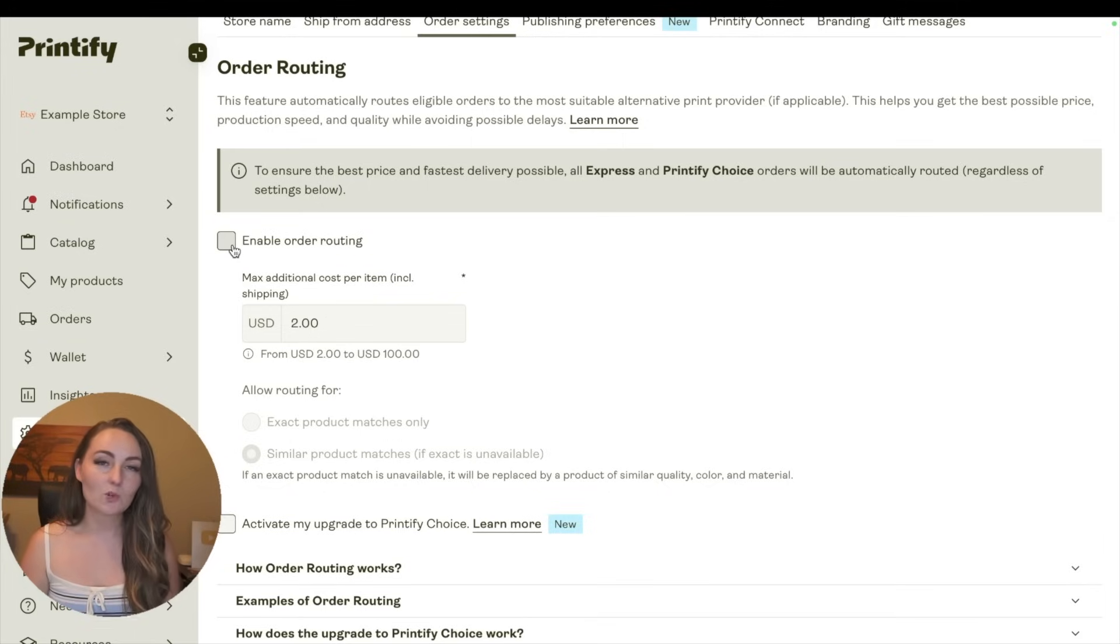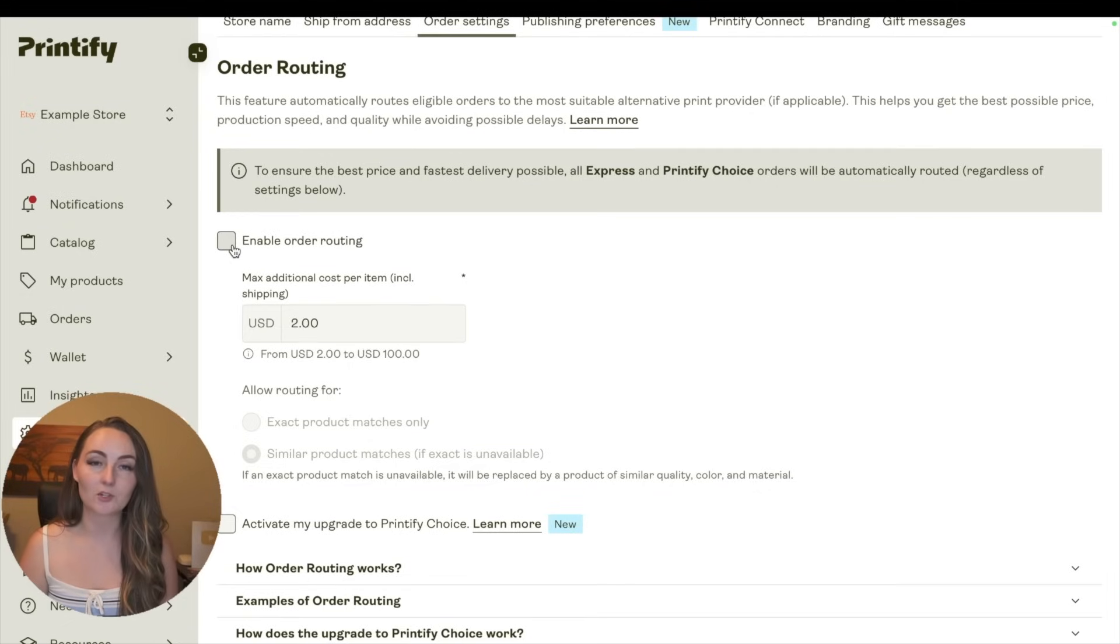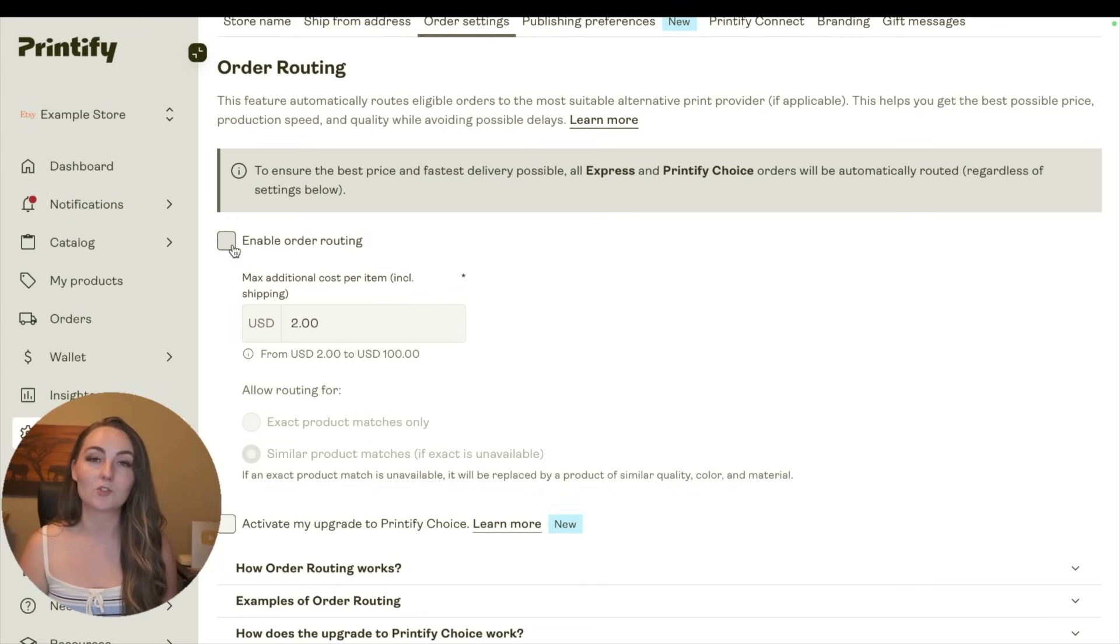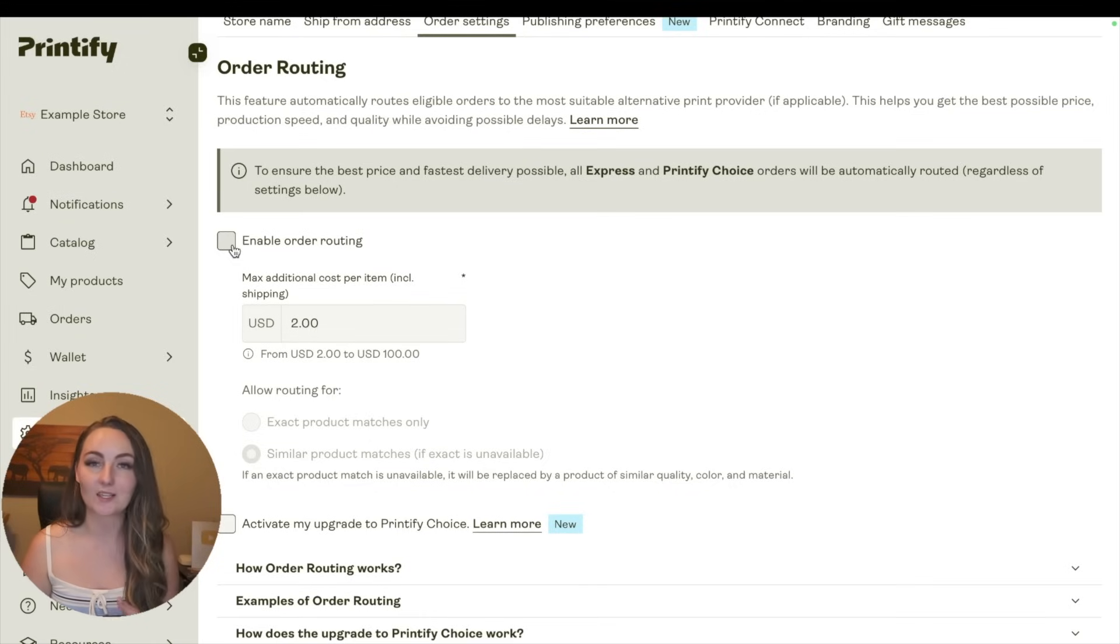If you don't check this box, then when something's out of stock, you'll manually choose who you're switching that print provider to, giving you just a little bit more control in your business if you have certain preferences to which print providers that you like.